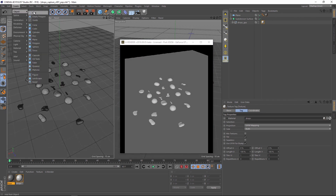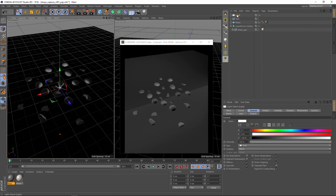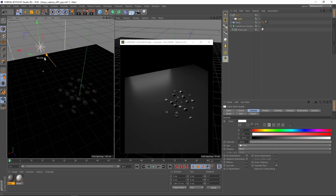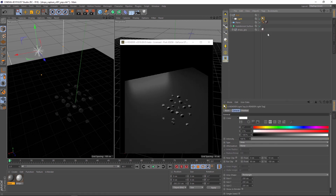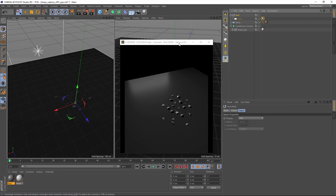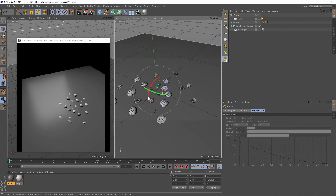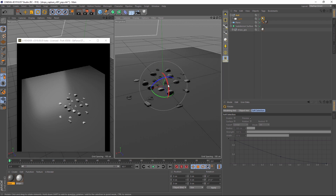Create a null object and an area light. Parent the light under the null object and move the area light in negative Z direction. Create a light tag for the area light and start to place your light source as you like using position and rotation.